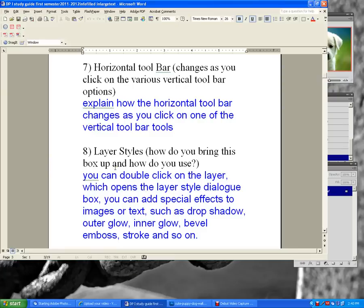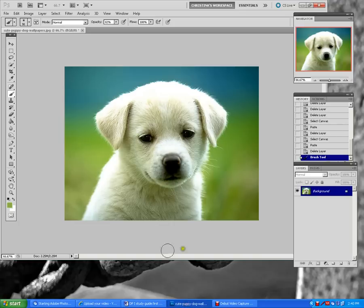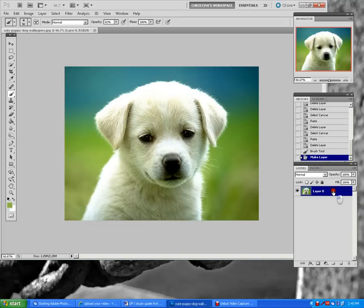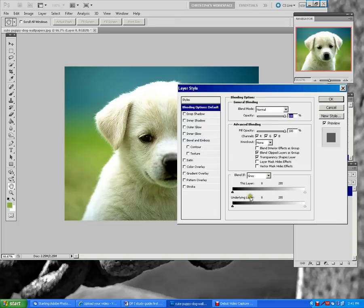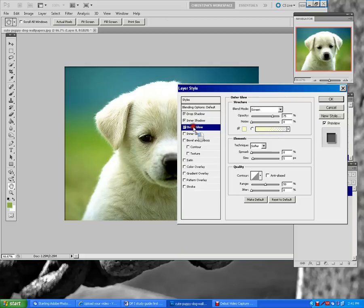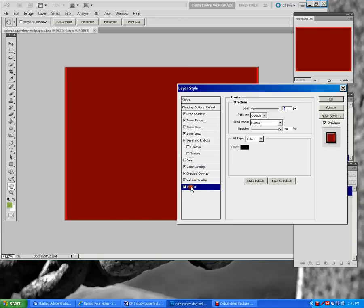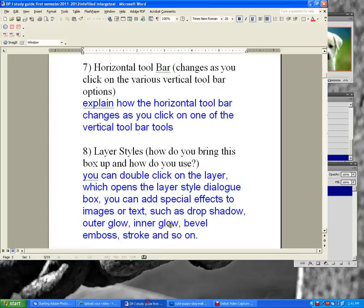Layer styles — how do you bring this box up and how do you use it? The most common way is to double-click in the blue part of your layer on the layers dialog box. It will pull up the layer style dialog box where you can add special effects such as drop shadow, outer glow, inner glow, bevel and gloss, stroke, and more. You can apply these to images or to text.